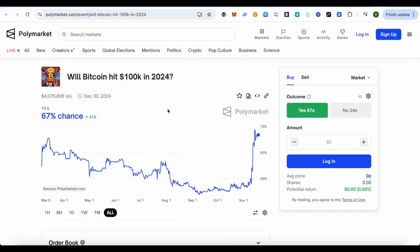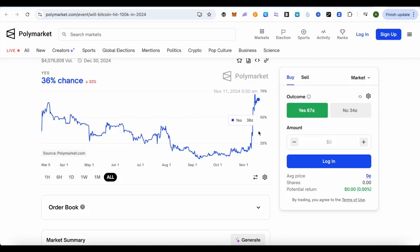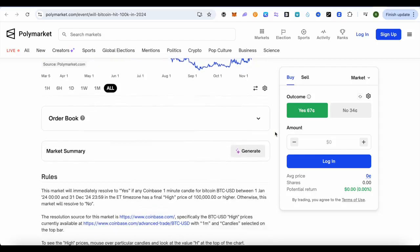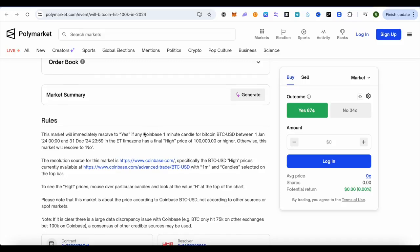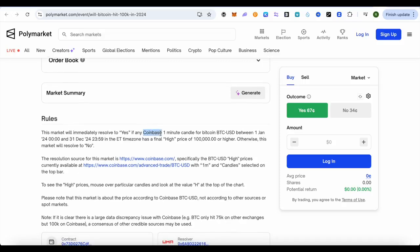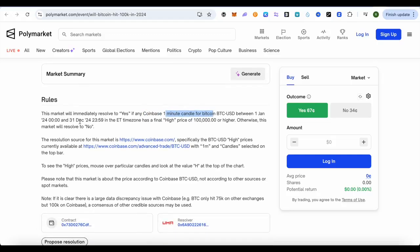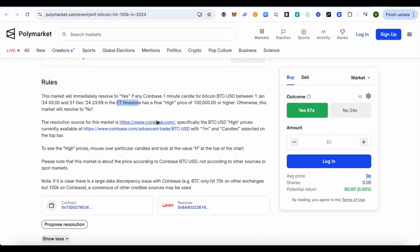The source they will use is Coinbase. If Bitcoin hits 100K on a Coinbase one-minute candle chart, and it is between the 1st of January 2024 and 31st December 2024, then the time zone is also specified over here.